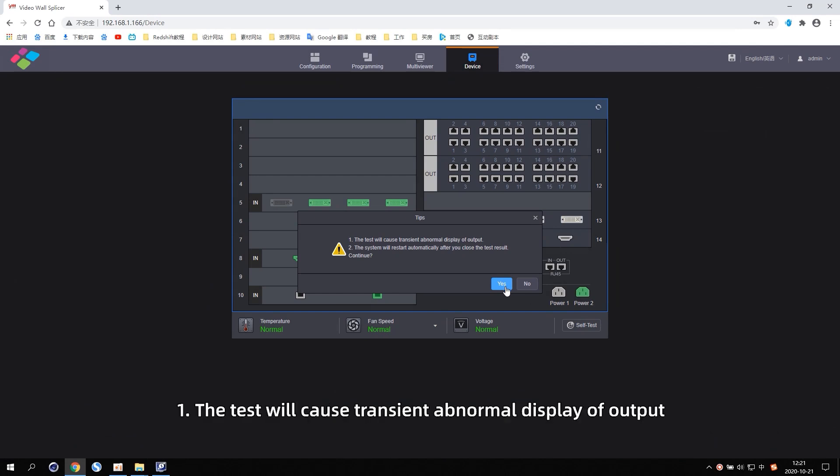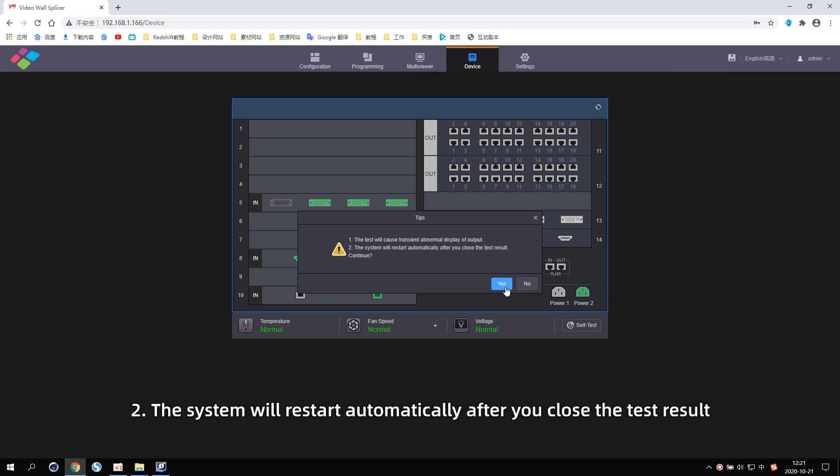1. The test will cause transient abnormal display of output. 2. The system will restart automatically after you close the test result.